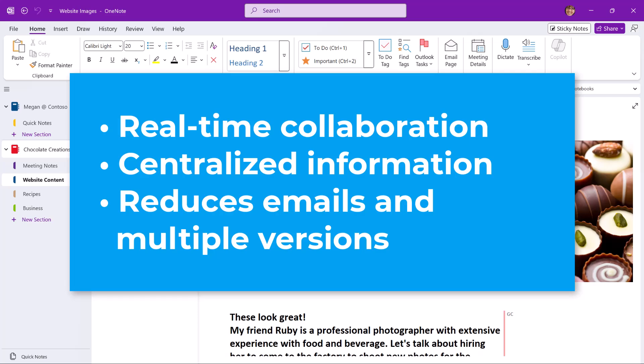A shared notebook also gives you a place for centralized information for teams and projects. And by sharing content in one place, this can reduce lots of emails going back and forth and version confusion.